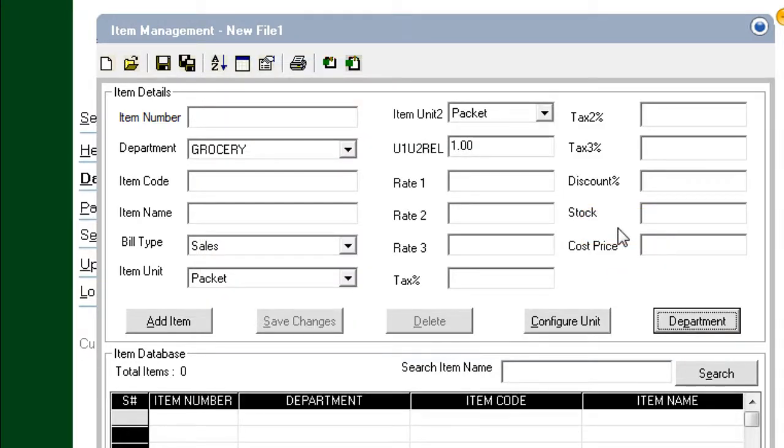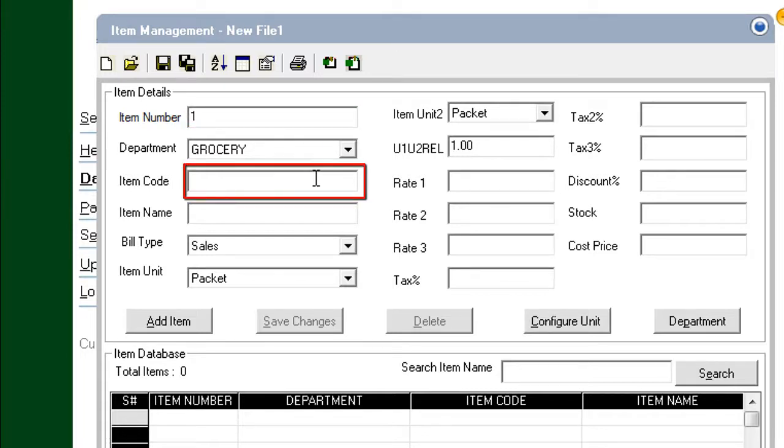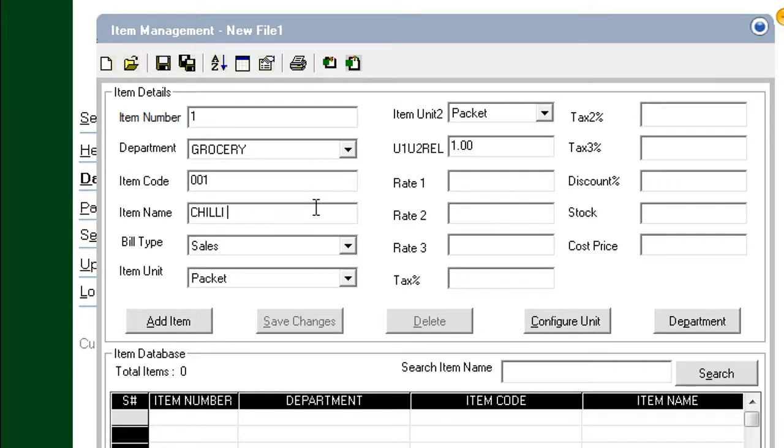To add an item, start typing the item number in the Item Number field. Click the Next field. Type an item code. Click the Next field. Type the name of the item.